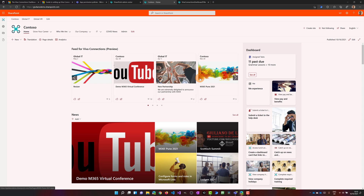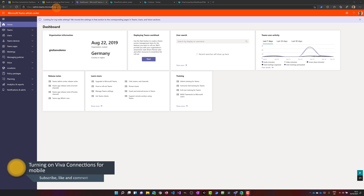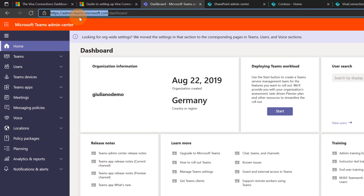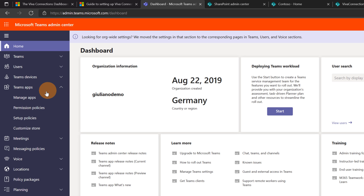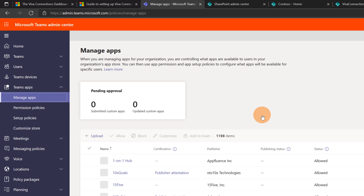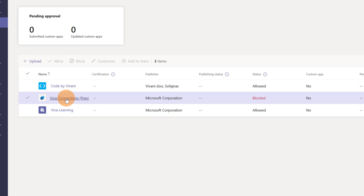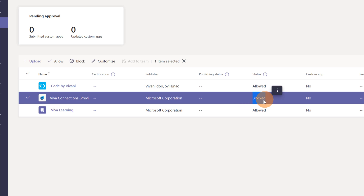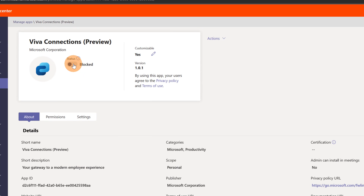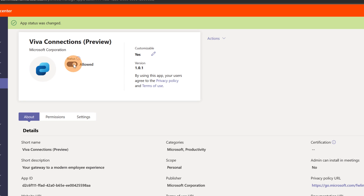I am now in the Teams admin center. You can just type admin.teams.microsoft.com in the browser and you will land here. Let me expand the menu item 'Teams apps' and go to 'Manage apps' because we have to turn on Viva Connections, which is already available here — it is provided by Microsoft and you can find it in the apps catalog. I'll type 'viva' and find the app 'Viva Connections preview'. The status is blocked by default, so let me click on it and change the status from blocked to allowed.